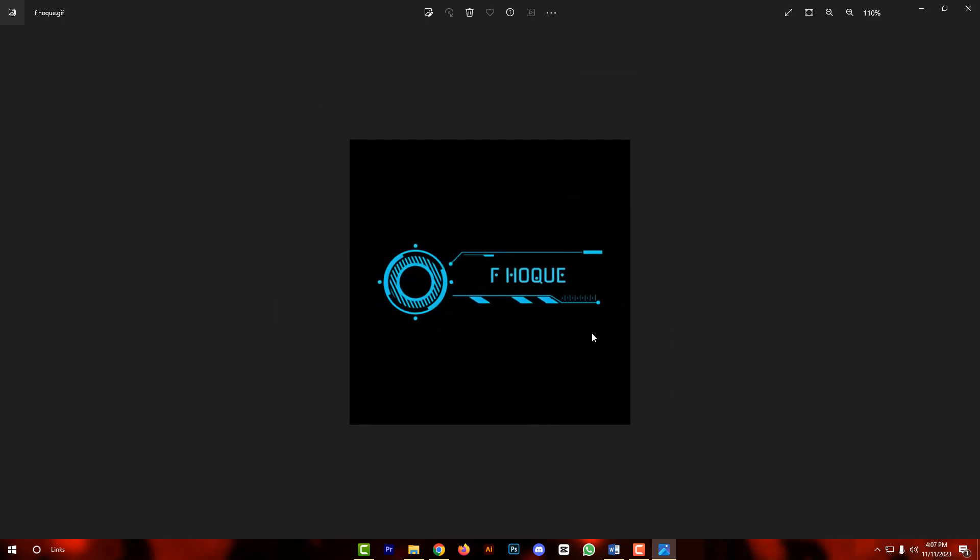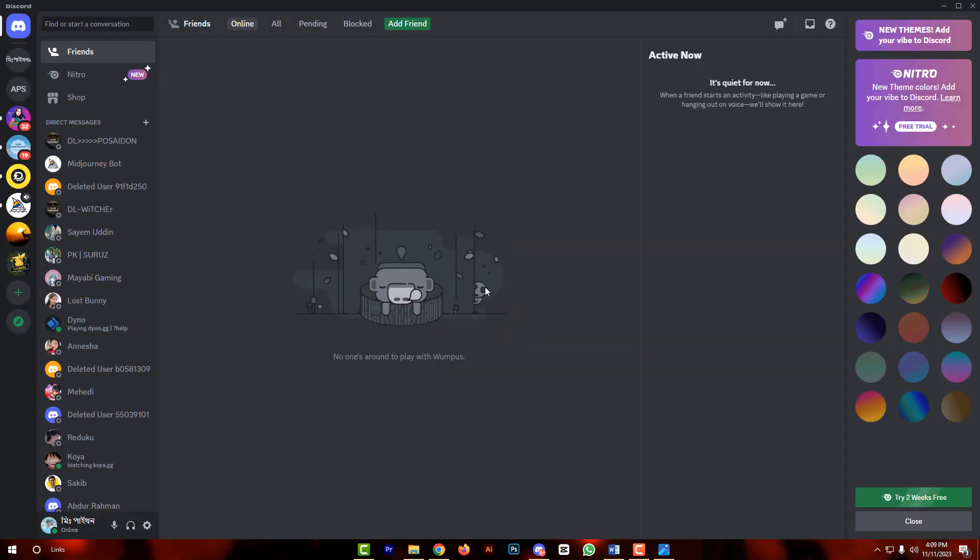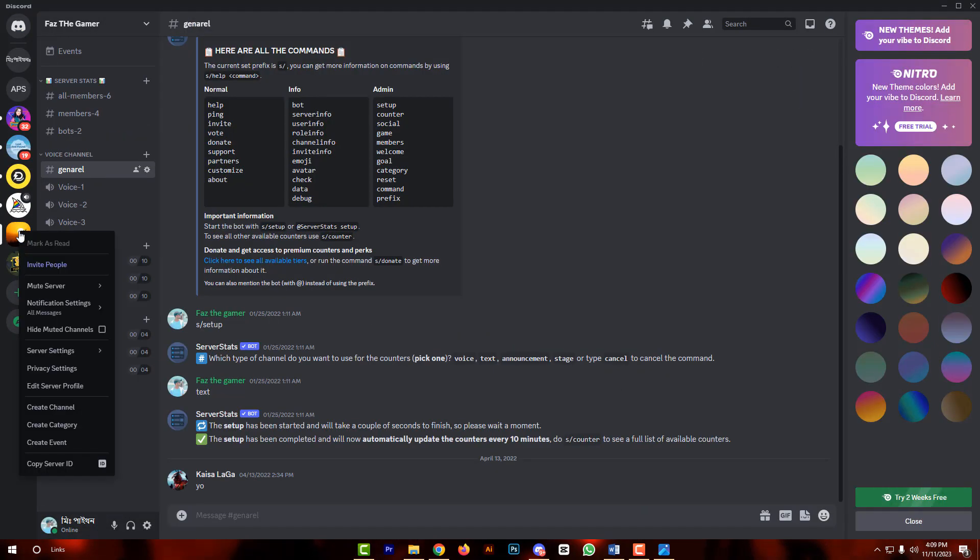Then you have to open your Discord account. My friends, go to your server. Then right click to open.